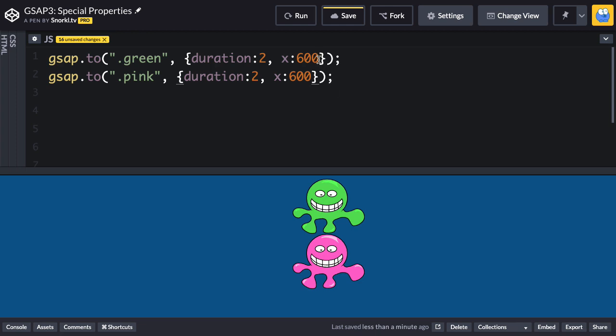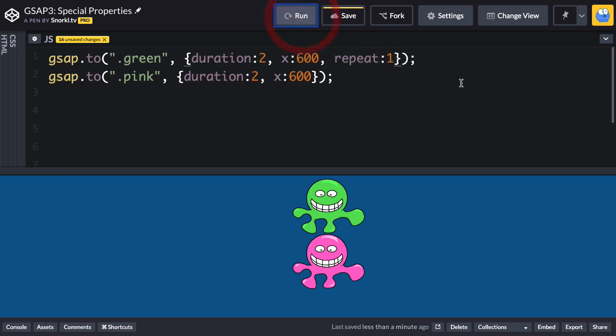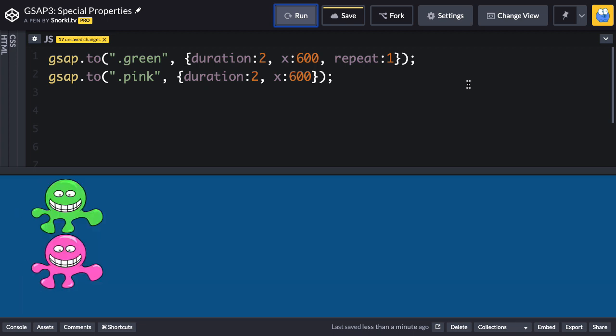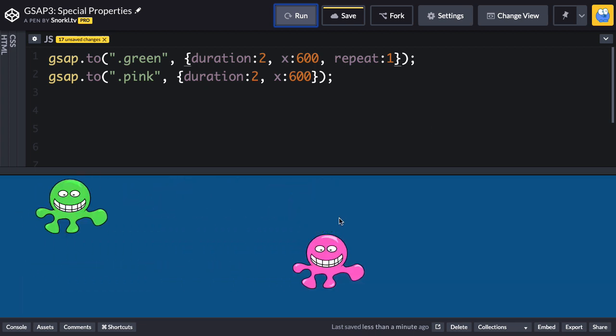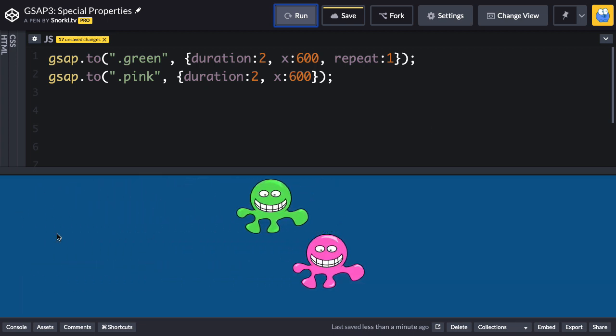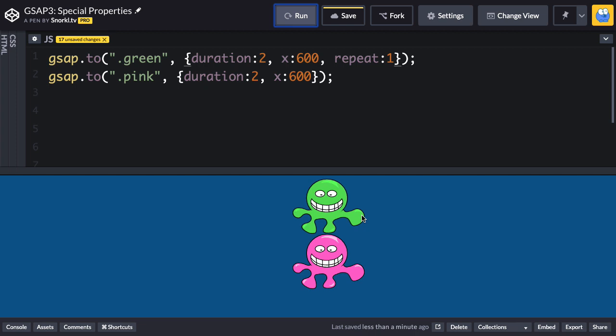So in this tween right here I'm going to say repeat 1. I'm gonna hit run and what's gonna happen? Well, green's gonna go to the right and then it's going to repeat again and go from left to right.